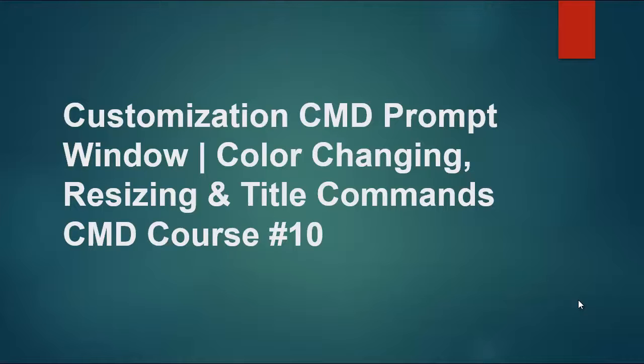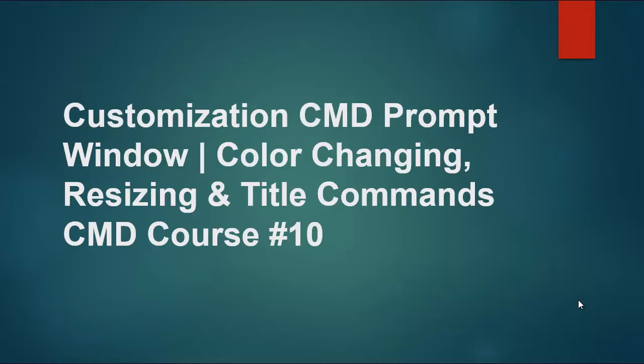Hello and welcome viewers. In this video we're going to cover customization commands that will help you further customize your CMD environment. You can change color, resize your command line, and edit titles. But before that, if you didn't subscribe to our CMD playlist, please subscribe so you can watch the previous videos along with the new ones we are adding daily.